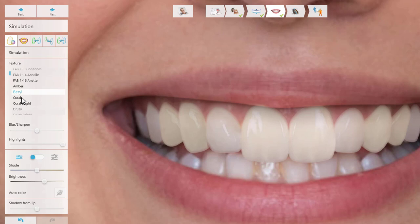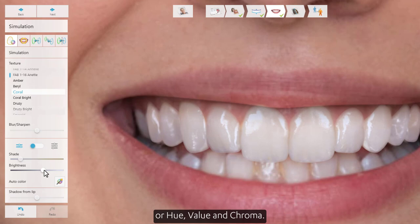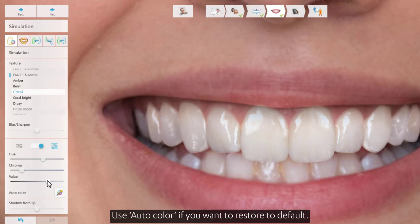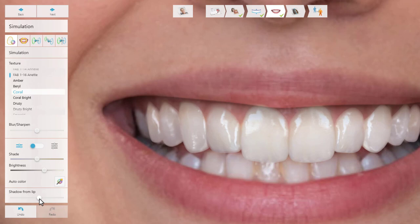In the next step, you can use the simulation tool, where you can change the texture library on the teeth. Using the sliders, you can also adjust the color of the simulated teeth using either shade and brightness, or hue, value and chroma. This can be done for all of the teeth involved or for just some of them. Use auto color if you want to restore to default. Highlights and shadow from lip can also be adjusted for an even more realistic simulation.